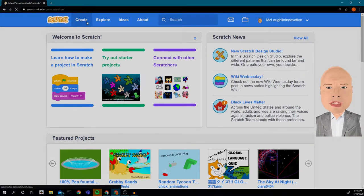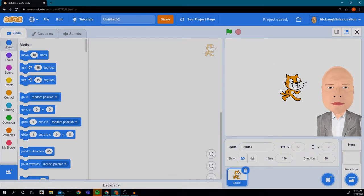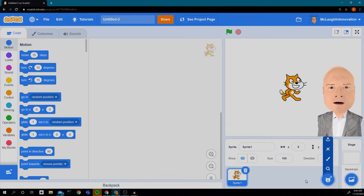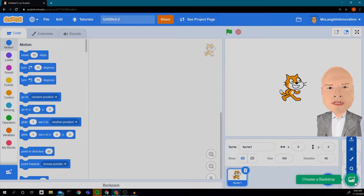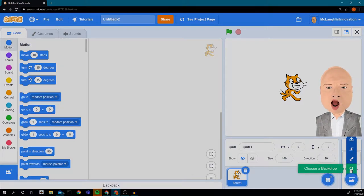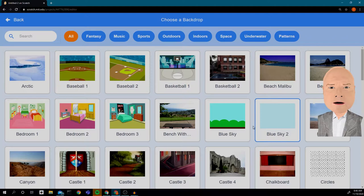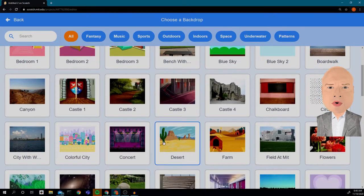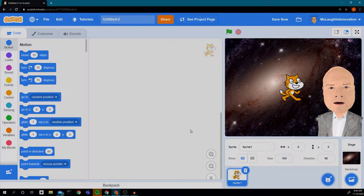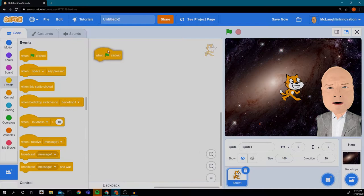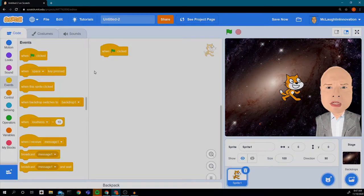I'm going to click on 'Create' and we're going to create a new project. I'm going to start with my cat and then find a backdrop that I want my cat to be performing on. I'll use the 'Choose a Backdrop' search icon and put my cat in space — I like that idea. Then I'm going to click on Events and get 'When Green Flag Clicked,' because this is usually the event that starts everything.